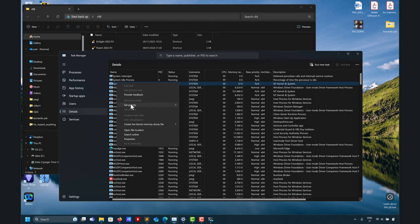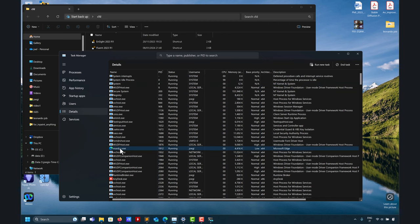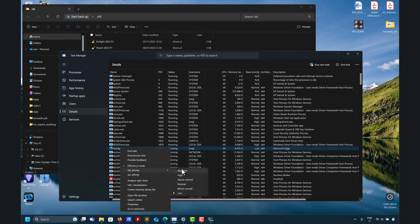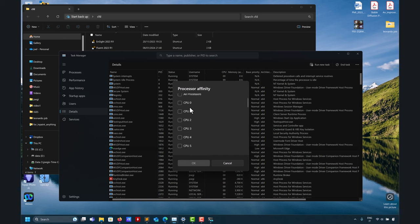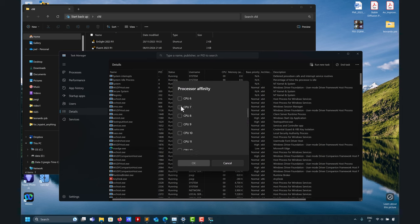If you still have problems, you can raise the priority. Go into Task Manager, go into Details, look for that task, and try to set the priority. You have Real Time — you can increase it to give the maximum priority. You can also try to set affinity to specific cores. Usually the first cores are my performance cores — in this case I have eight cores, and the counter starts from zero.